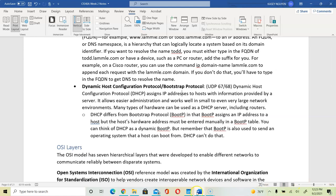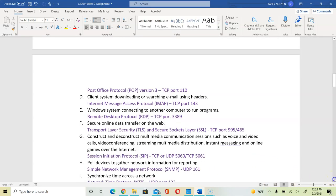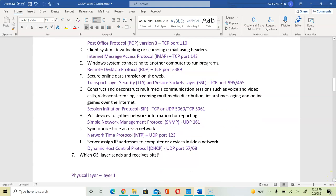To finish question 6: for 6H, SNMP is used to poll devices and gather network information — that is SNMP, UDP port 161. For 6I, to synchronize time across the network — that is NTP, Network Time Protocol, UDP port 123. For 6J, to assign IP addresses to computer systems inside a network — that is DHCP, UDP ports 67 or 68.